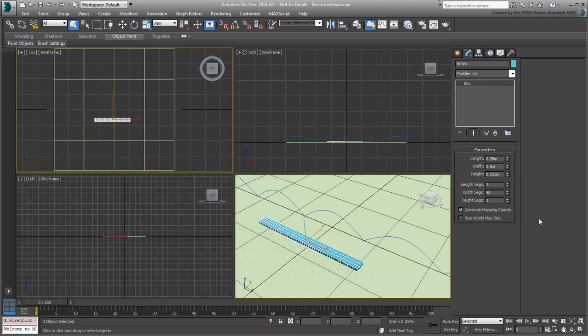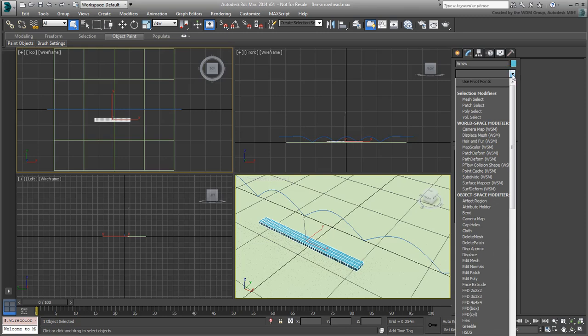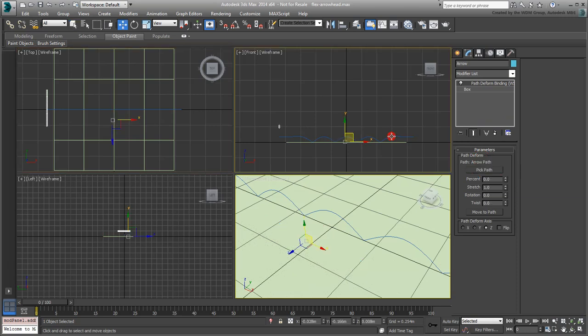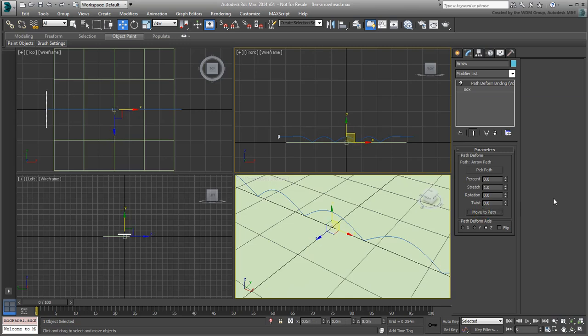First, to have the box follow the path and deform along the way, add a Path Deform WSM modifier to it. Choose Pick Path and then point and select the path you adjusted earlier. Next, click the Move to Path button to move the box to the beginning of the path. You also need to specify a Deformation Axis, which is X in this case, to align the box to the path.